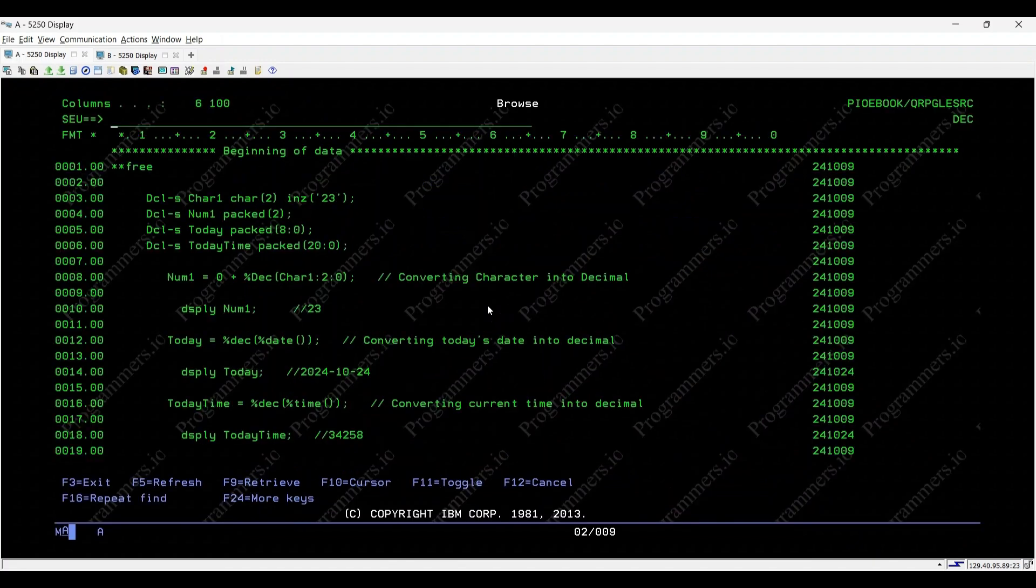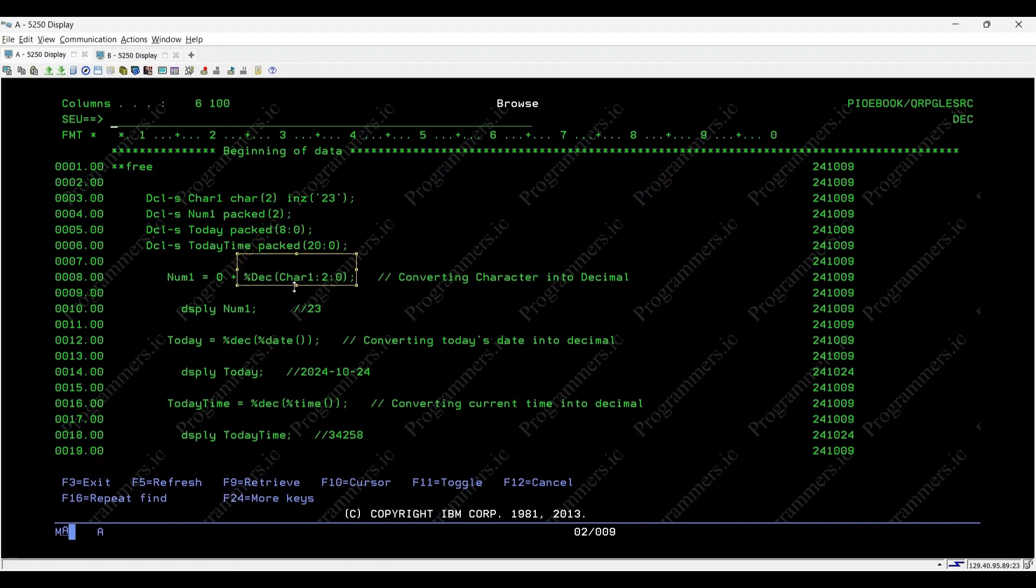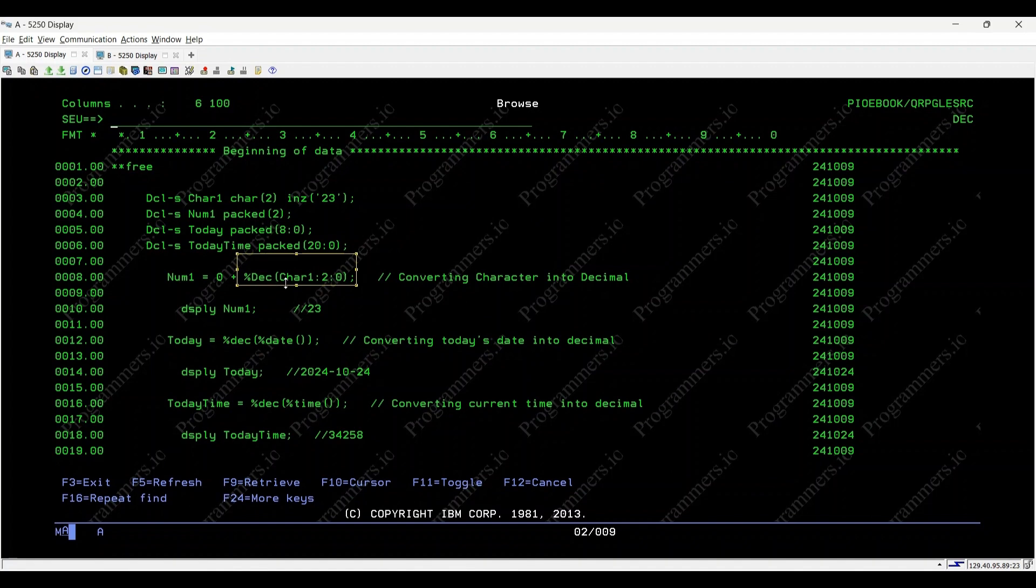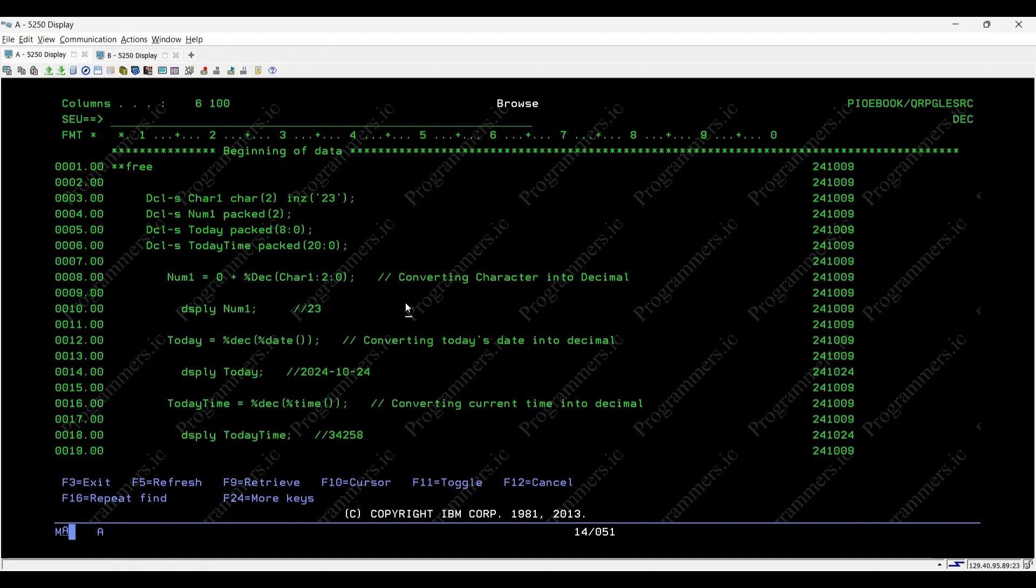Let's dive into how it works with some examples. The syntax for %DEC is straightforward: %DEC(value, length, decimal position). This converts the specified value into a packed decimal format with the given length and decimal places.